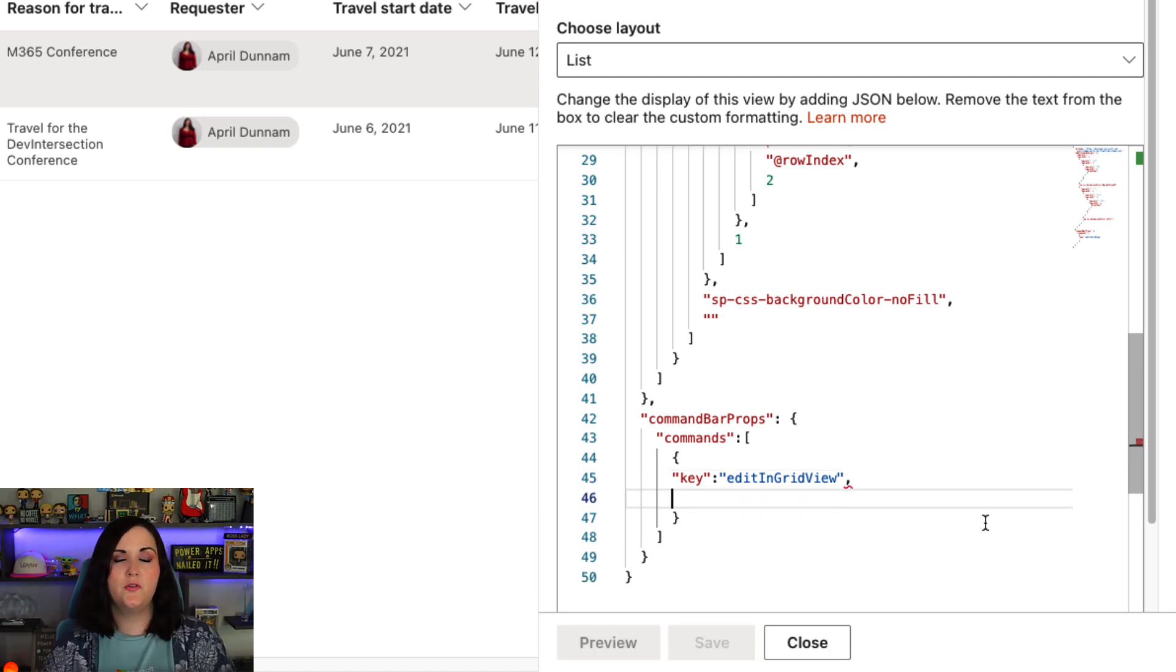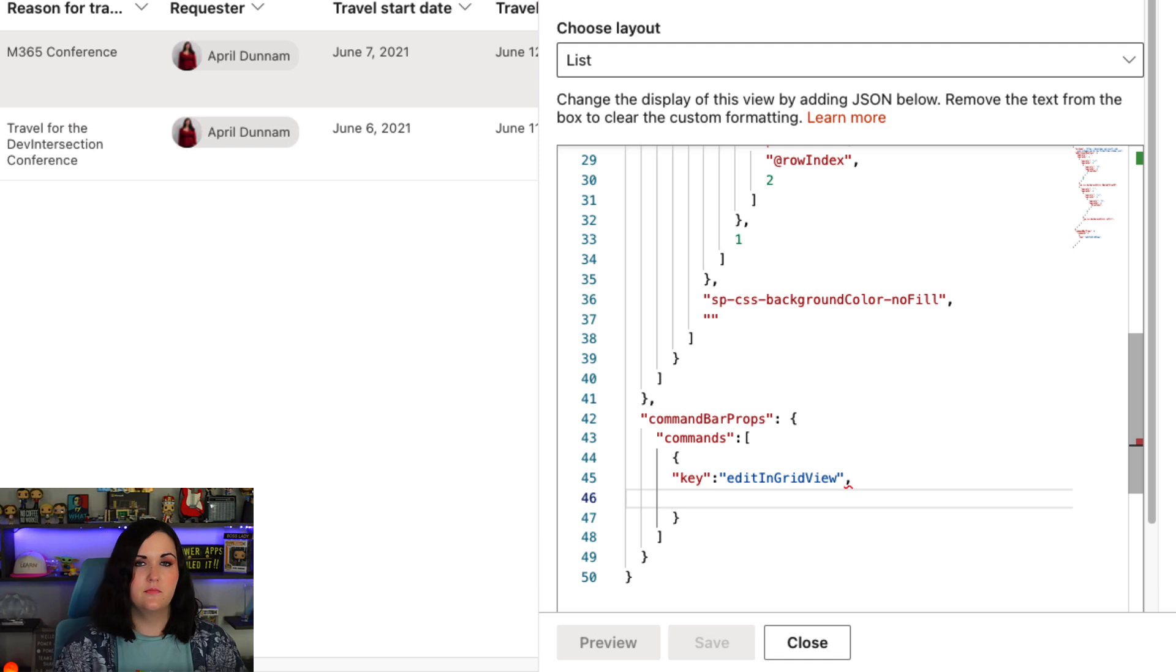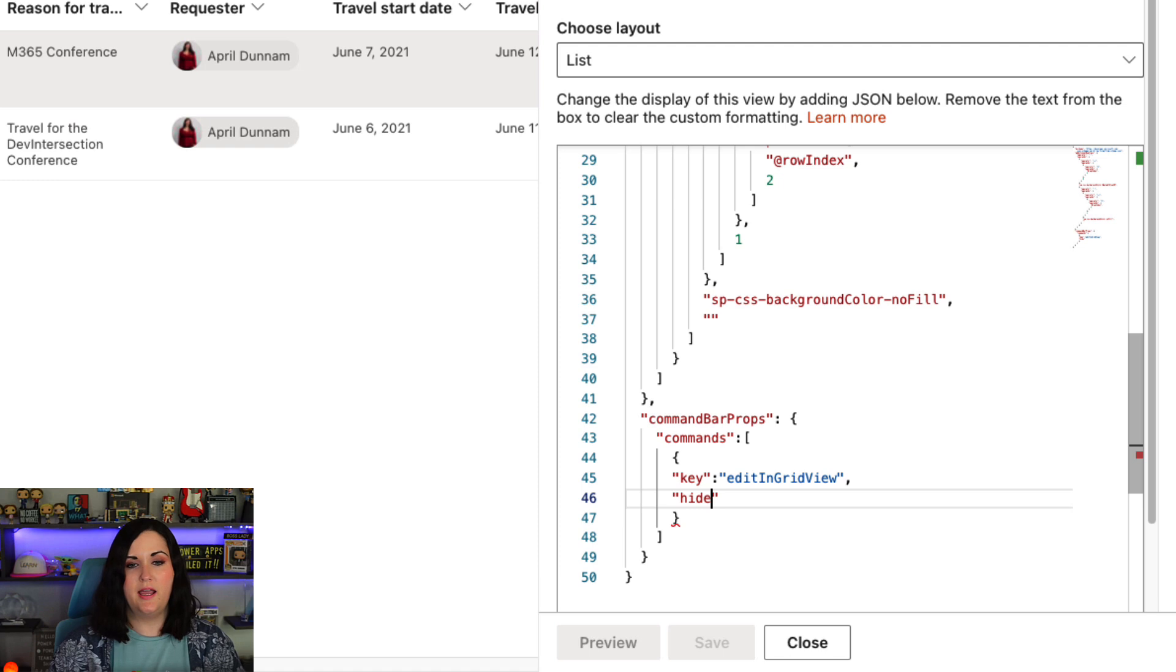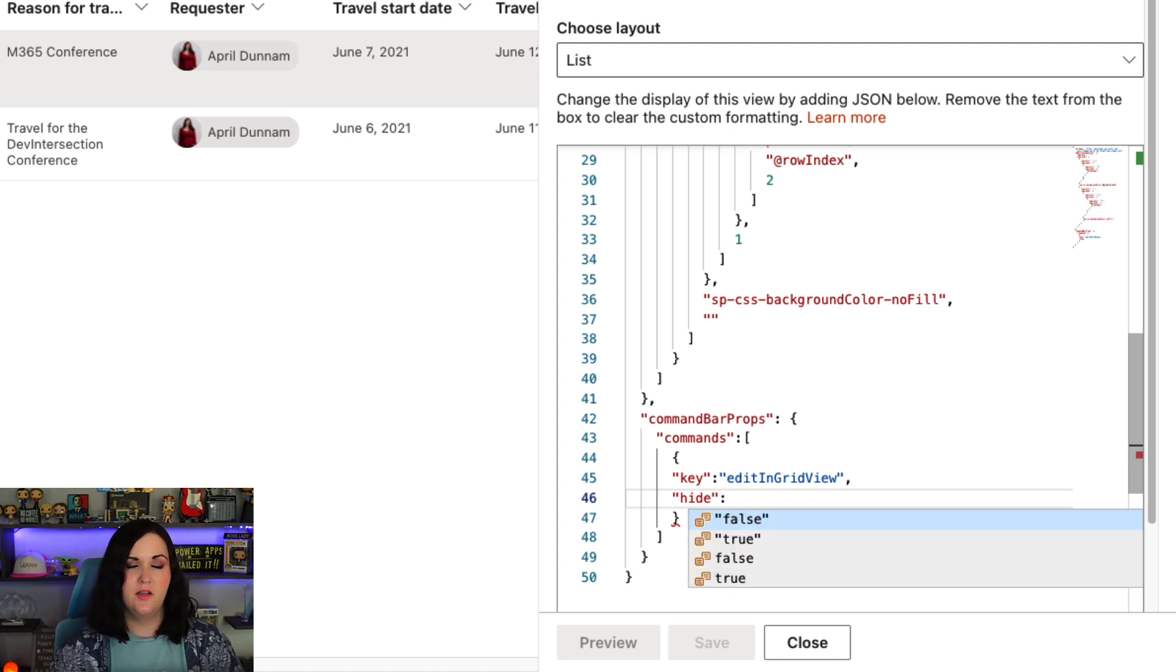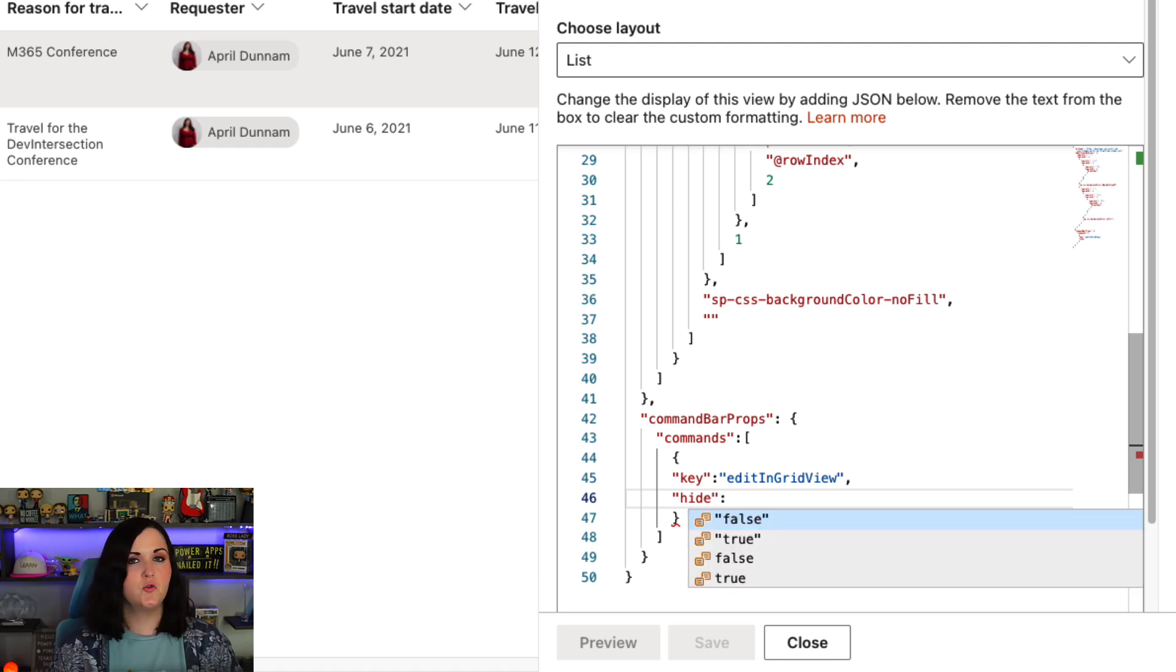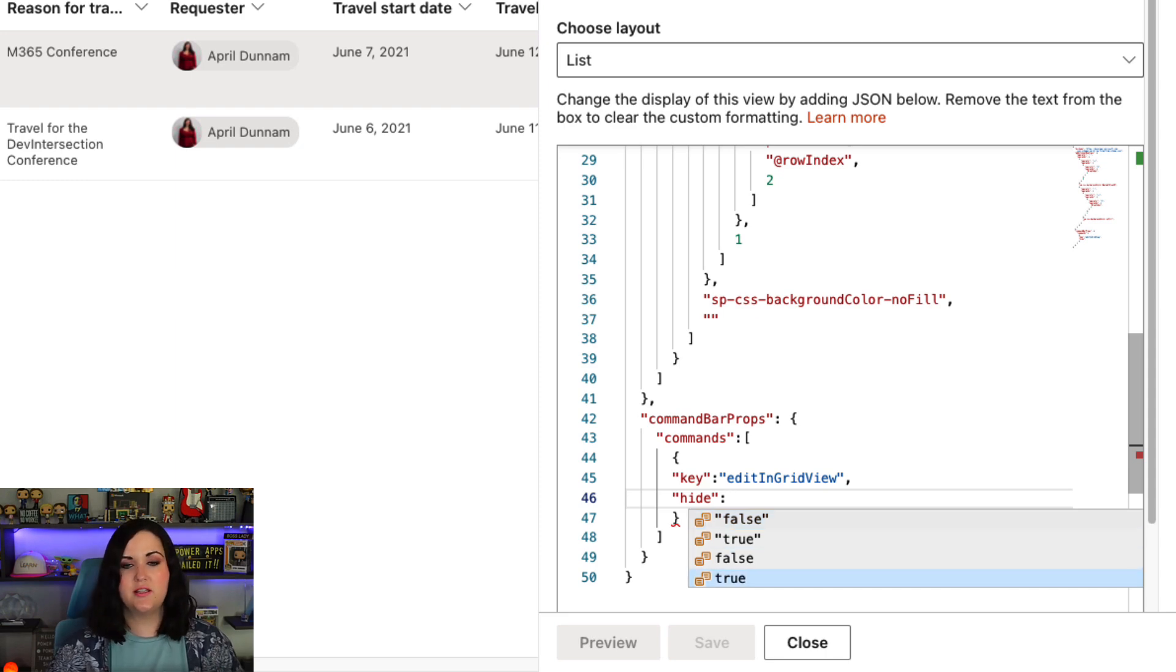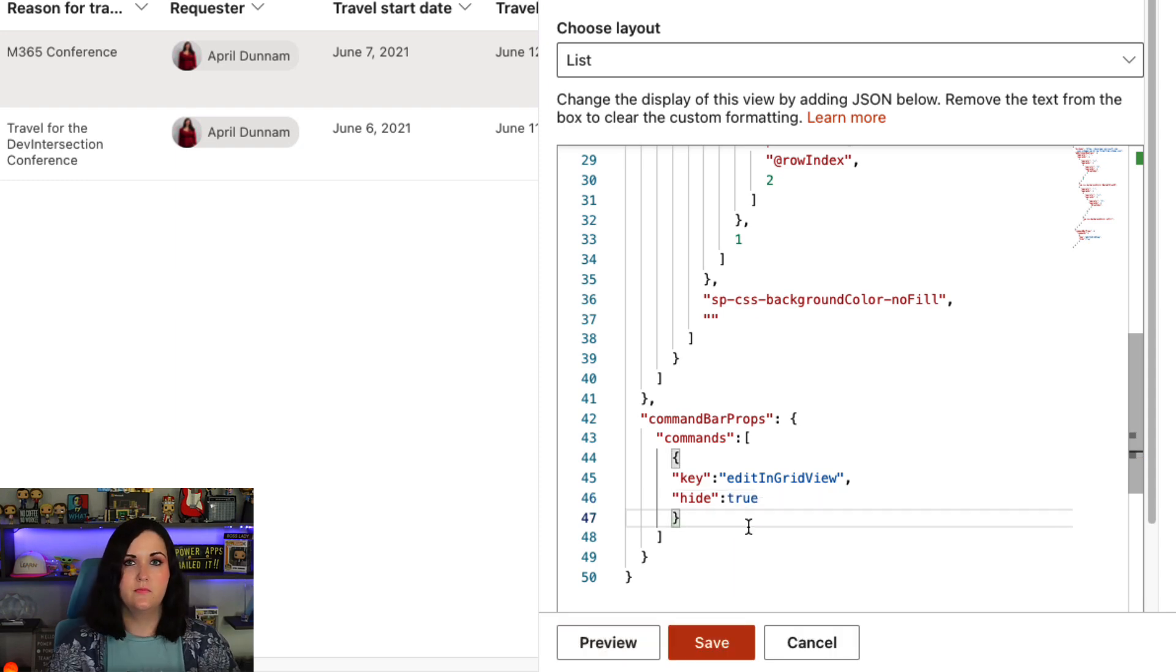So to do that, all we have to do is use the hide property. So in double quotes here, we'll type the word hide and do a colon. And then with the IntelliSense, you see this is just a true or false value. So if I want to hide it, I would actually set this to true. So it can be as simple as that. And one of the things that I like about this list formatting capability is if you're not sure if something's going to work and you don't want to mess with your live list, we have a preview function here.